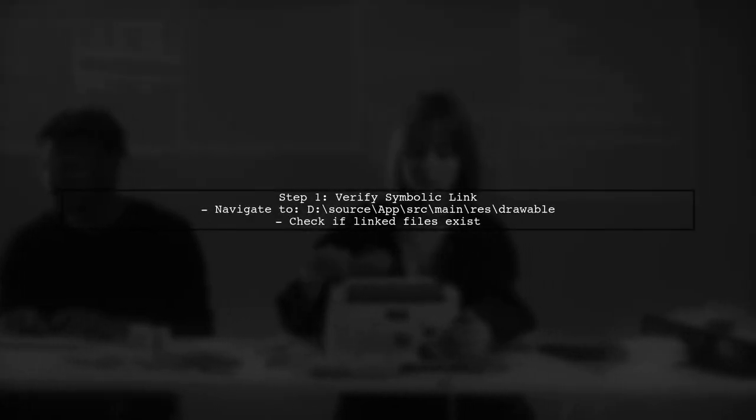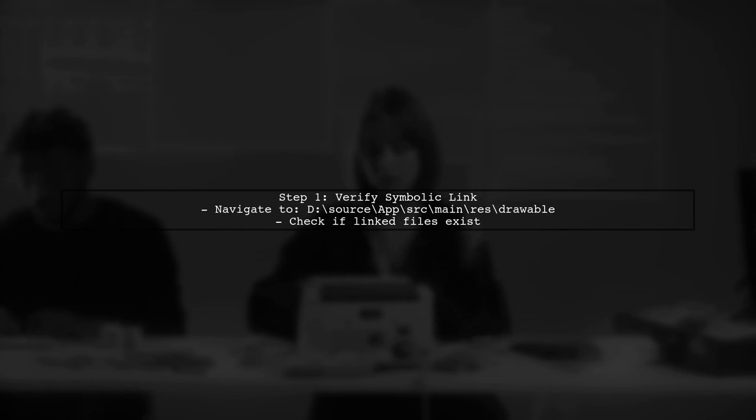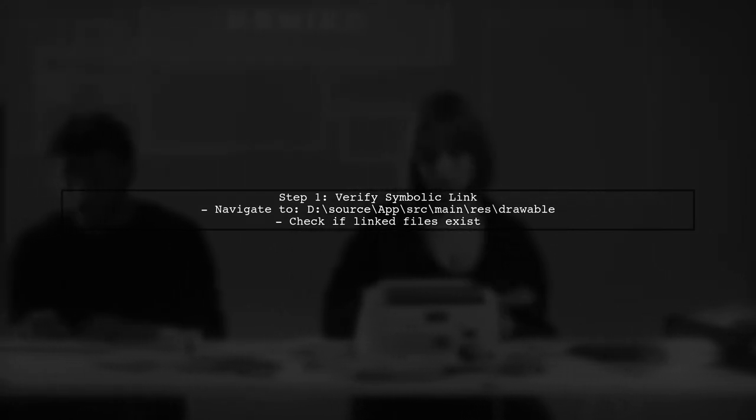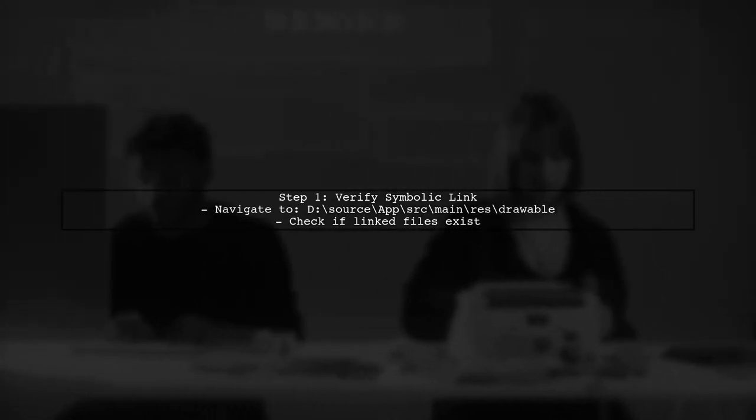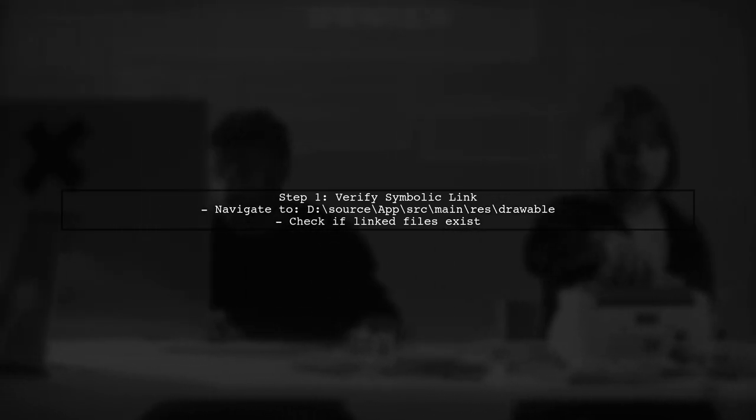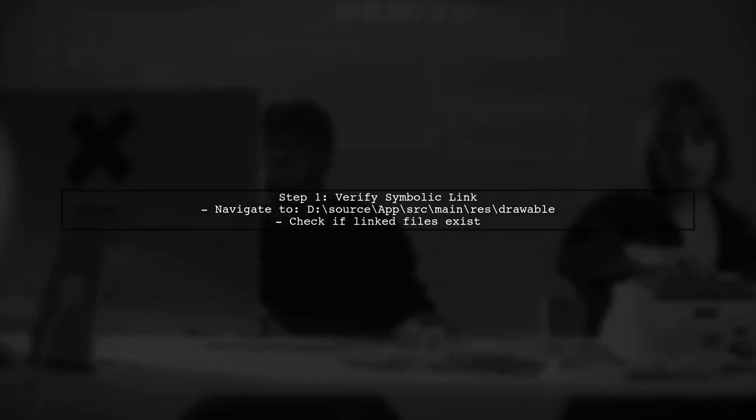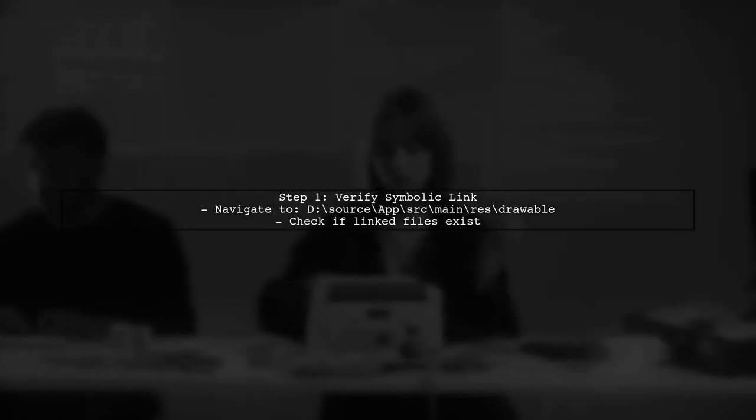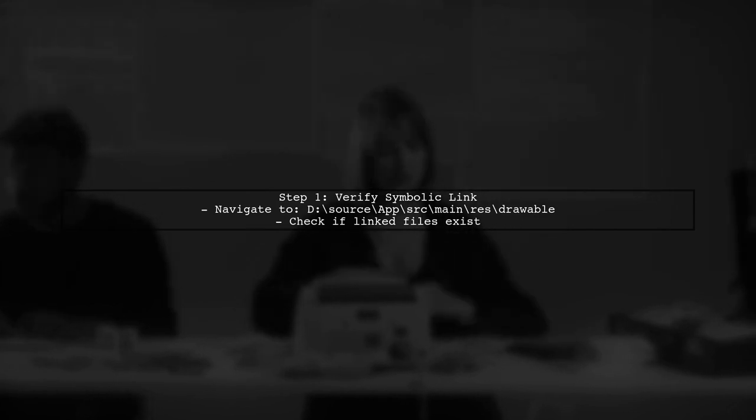To fix this issue, first, check the symbolic link in your Drawable directory. Navigate to D-SourceWarf-Main to Drawable and verify if the linked files or directories exist.